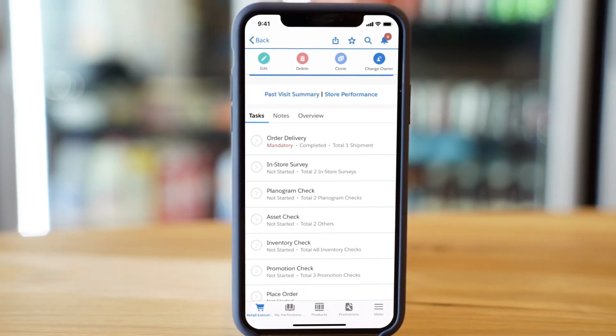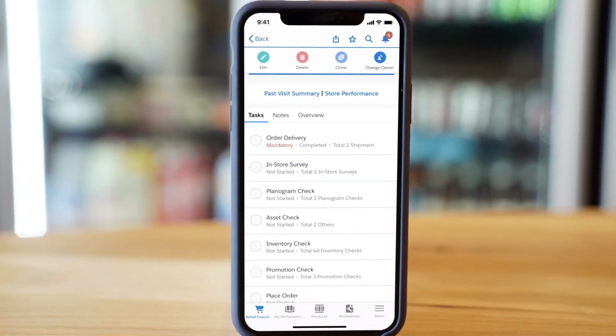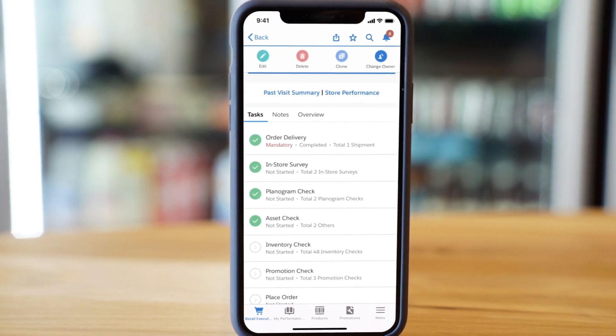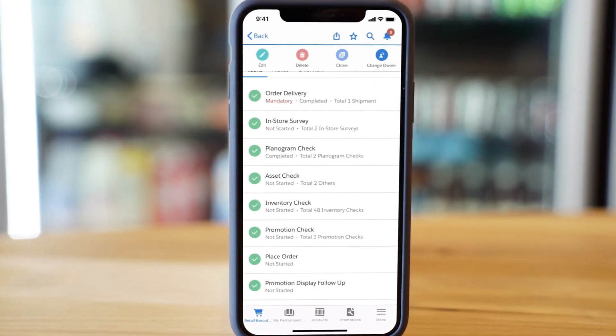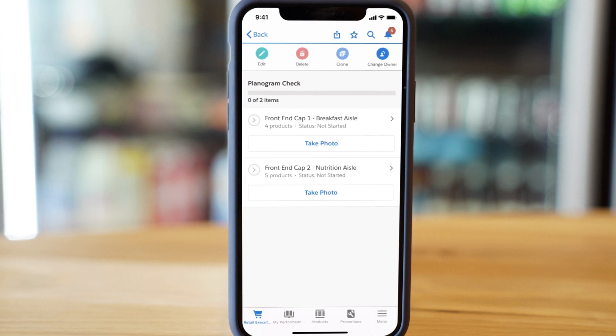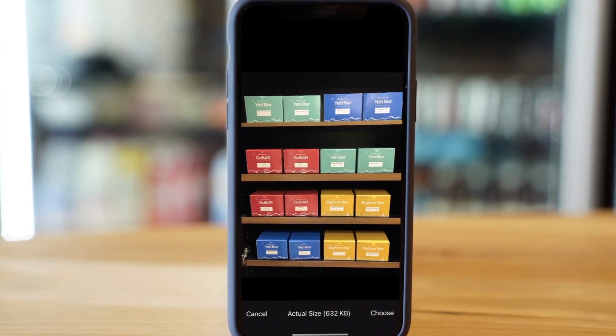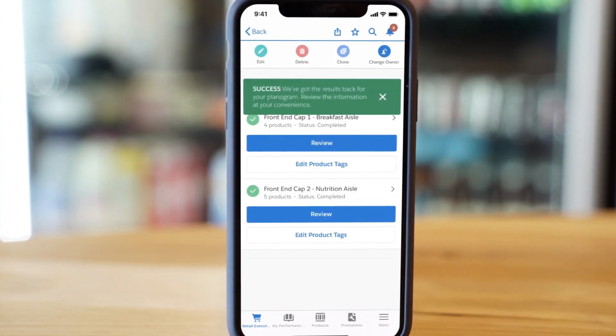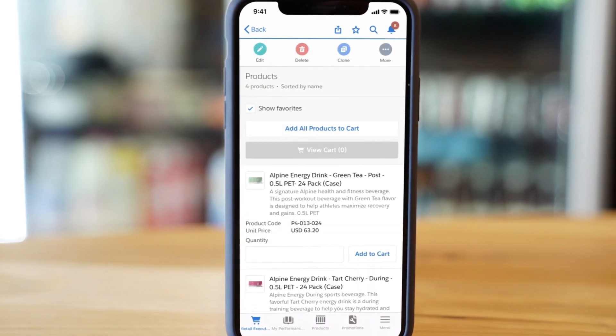Once on-site, field reps know exactly what needs to be completed during the visit, from inventory audits to promotion checks. They can even utilize object detection to audit planogram and share of shelf quickly and with more accuracy, increasing compliance.